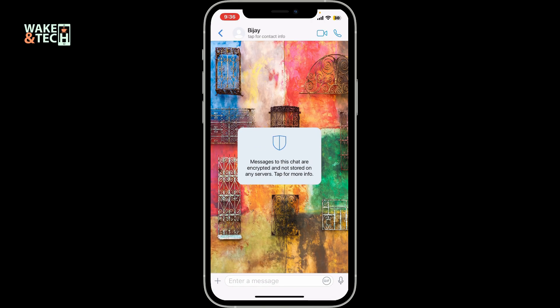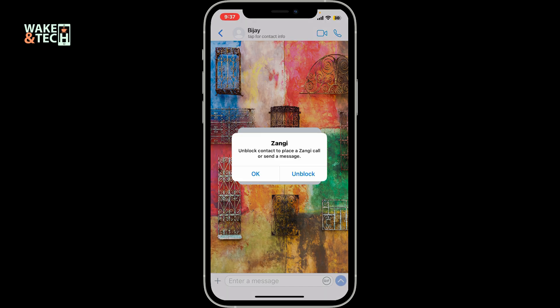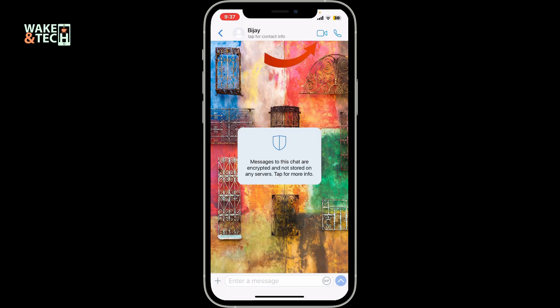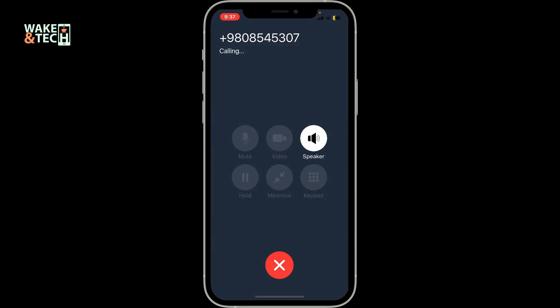Once you open up the contact you want to make a video call with, you will then be able to see the chat page. To make a video call on Zengi, tap on the video call icon at the top right corner, and you will be able to make a video call to the contact.